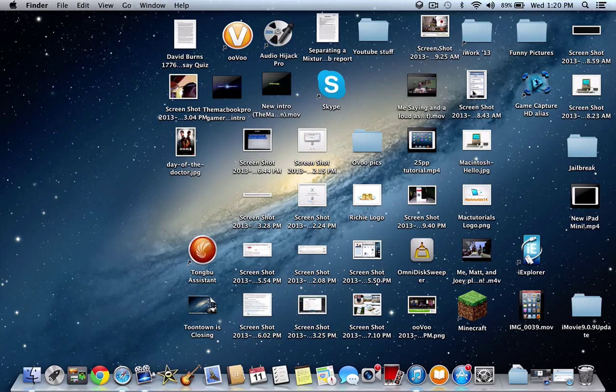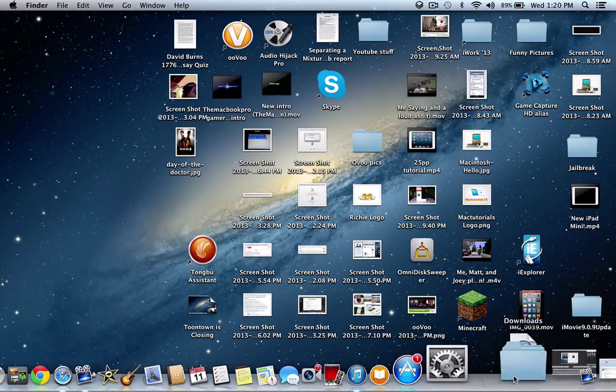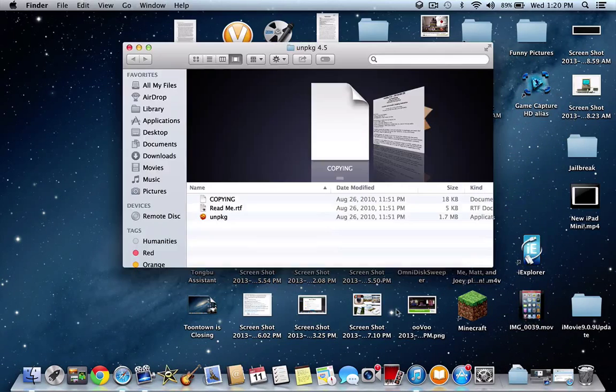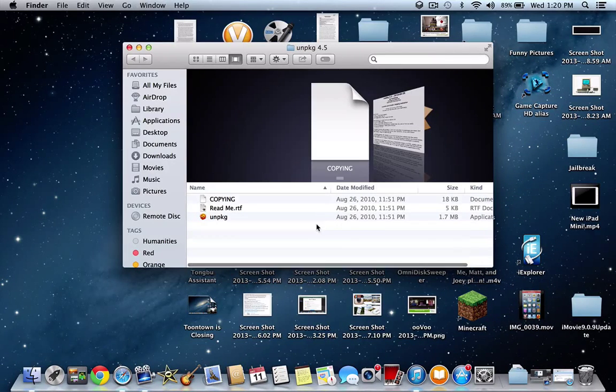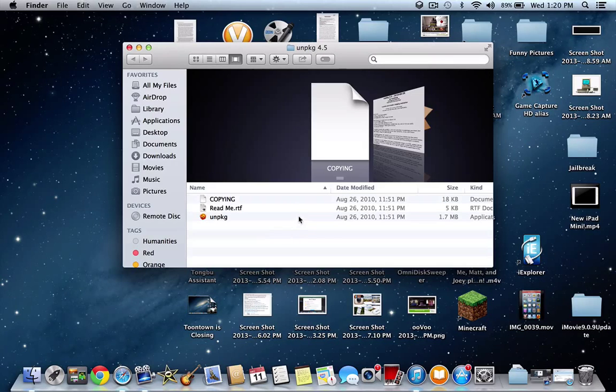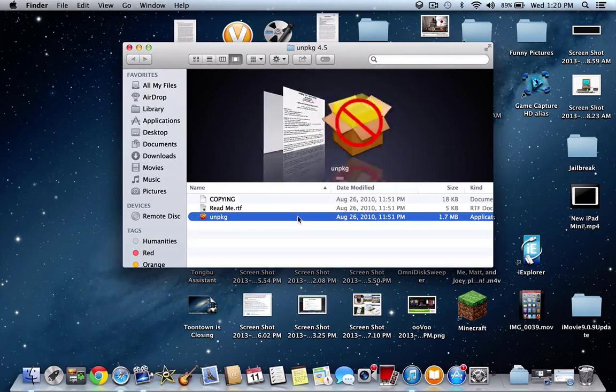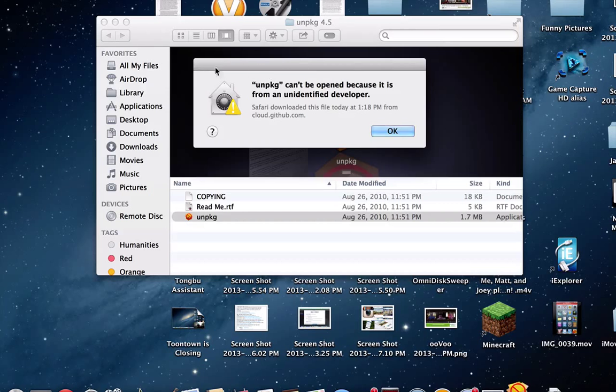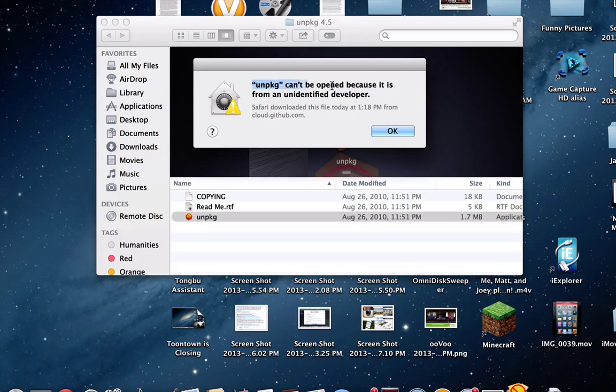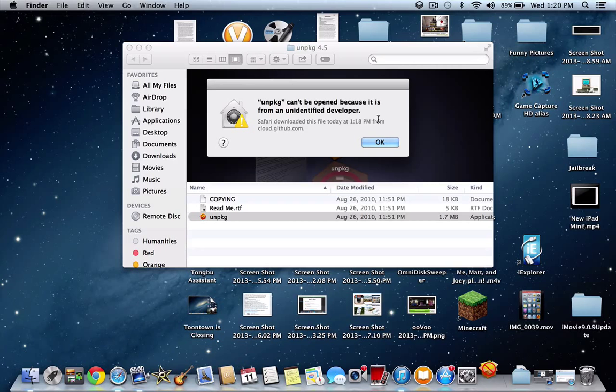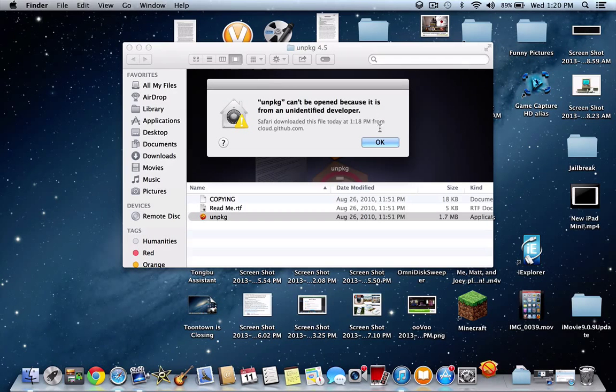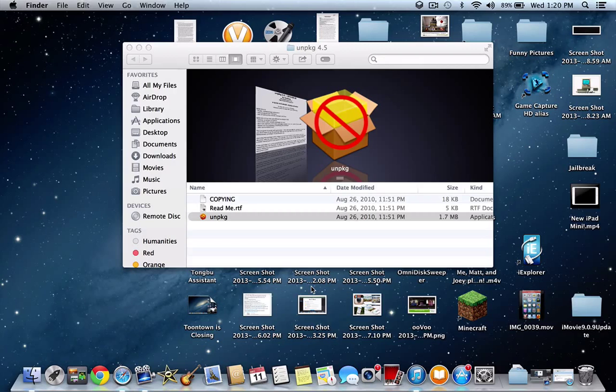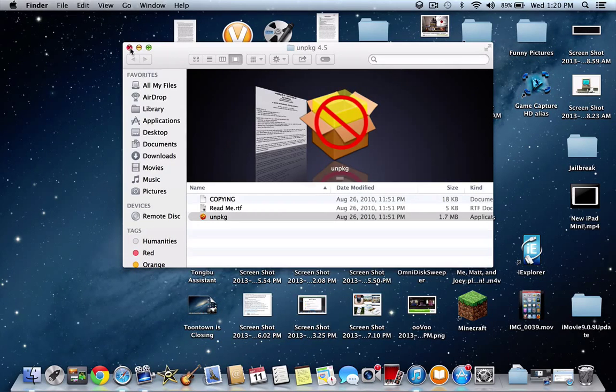So now you guys may be familiar with this message. Now if you followed my tutorial about the Unpackage, you might be familiar with this message. It says, Unpackage cannot be opened because it's from an unidentified developer. So people are saying, well, this is happening and I press okay. No matter what I do, this stays the same. So how do I fix that?